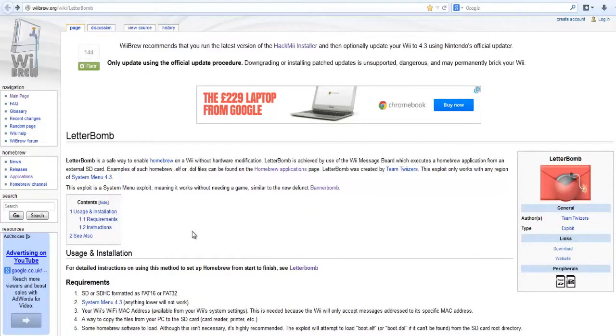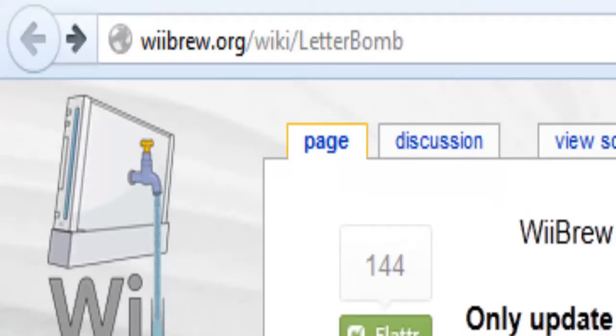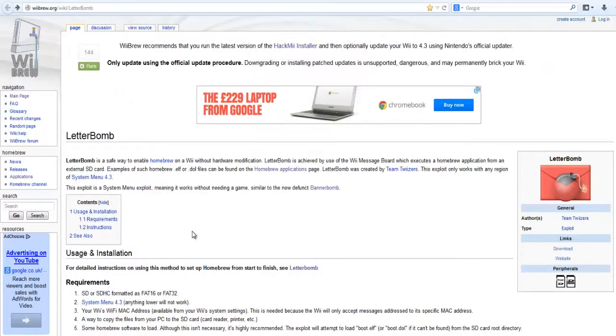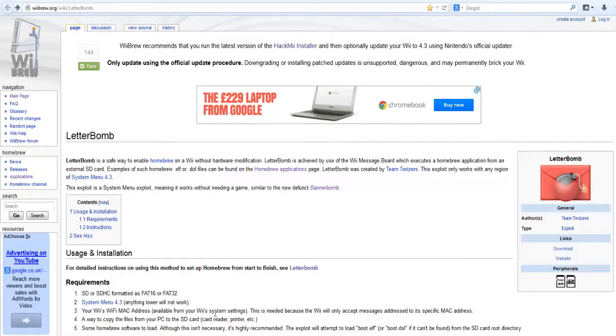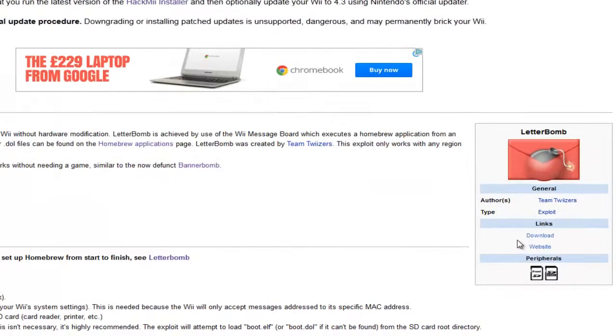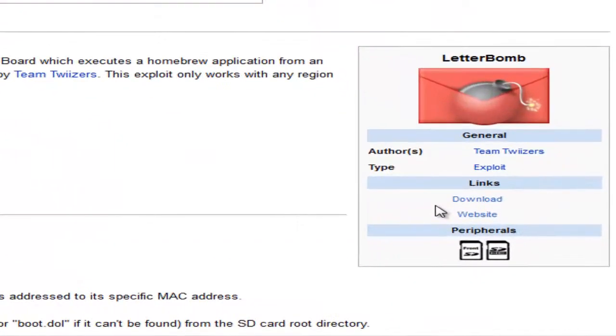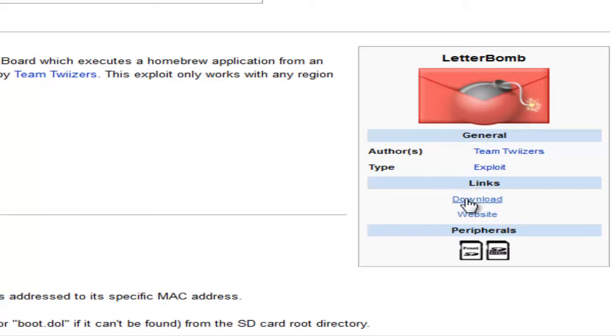Now you've got your Wii's MAC address, you need to go to wiibrew.org/wiki/letterbomb. I'll put the link in the video description. Make sure you read everything on this page - it's got the requirements and instructions so you know what you're doing. When you've done that, simply go to the right where there is a little red envelope underneath the header 'Letterbomb' and click Download.